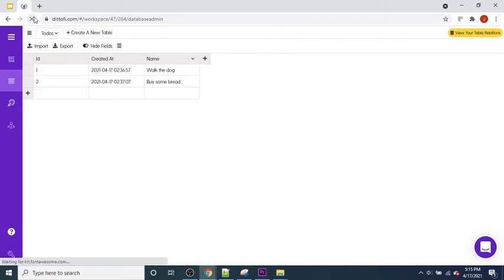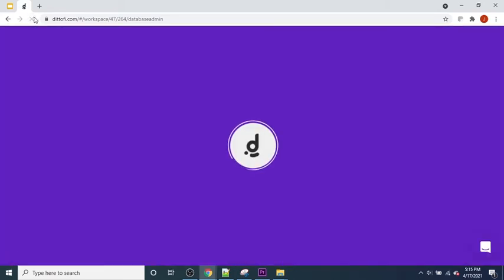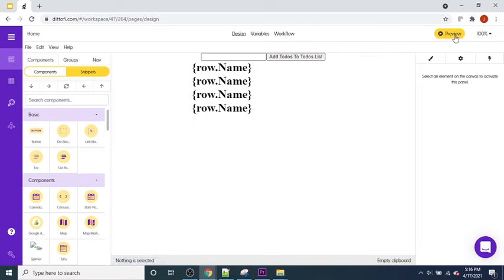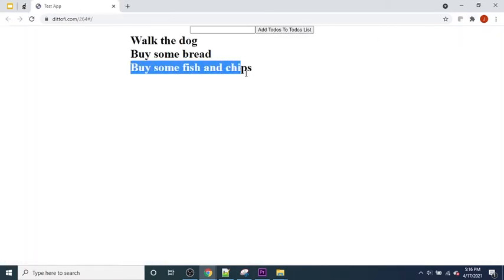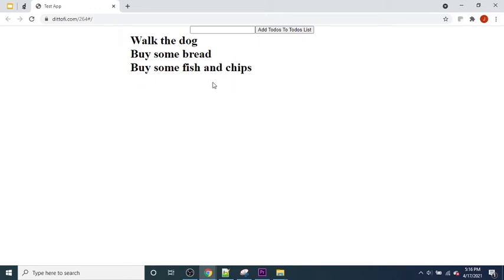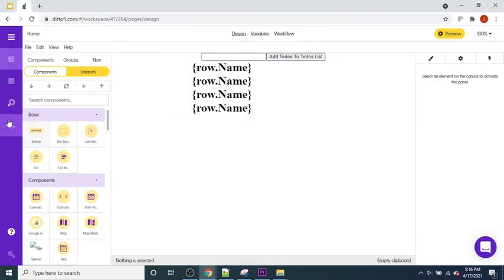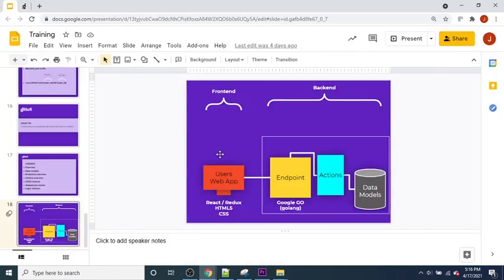If we've done everything correctly, we can come over to our table and refresh it — and we can see 'buy some fish and chips' as a new to-do in our database. If we also go back to our page and preview it, that new to-do appears in the app as well, since the GET process from last time is still in place. That completes the first section: endpoint built, action built, new to-do created in the data model.